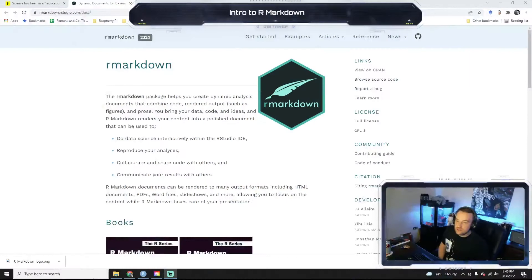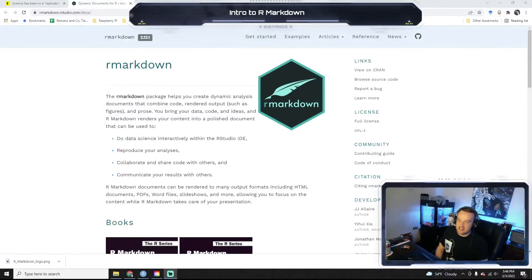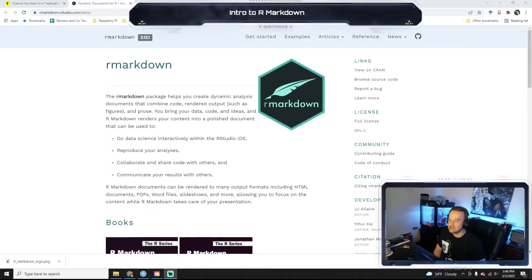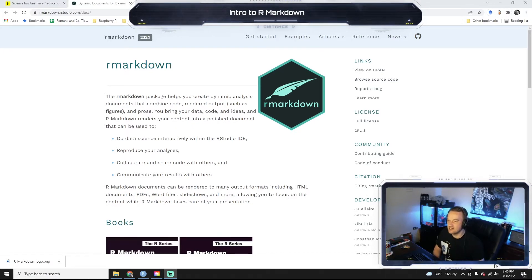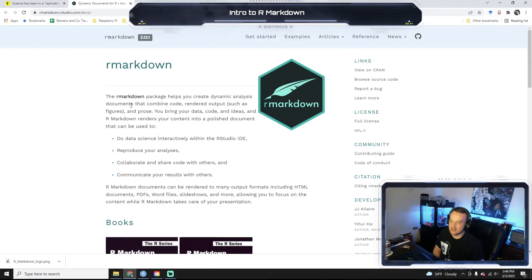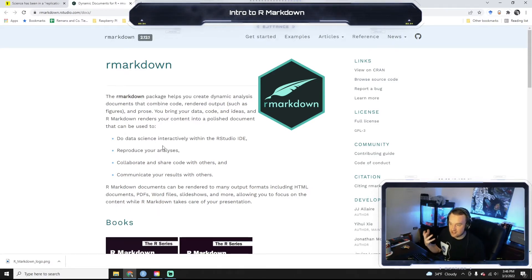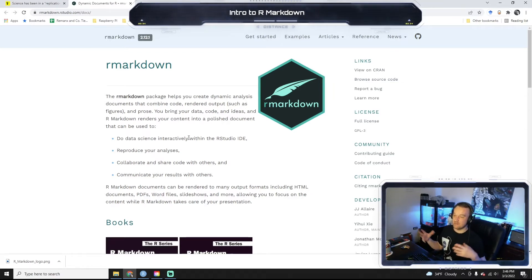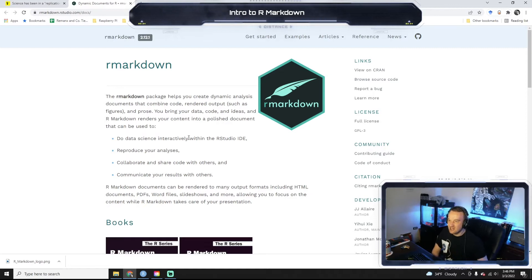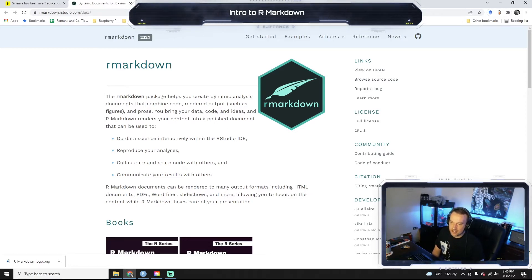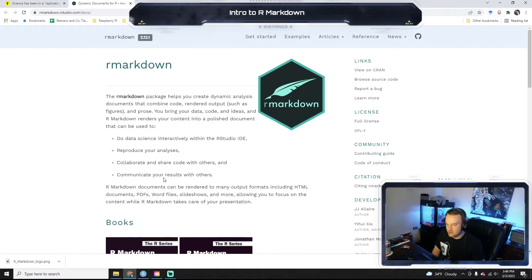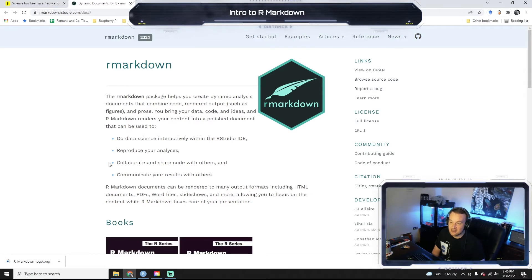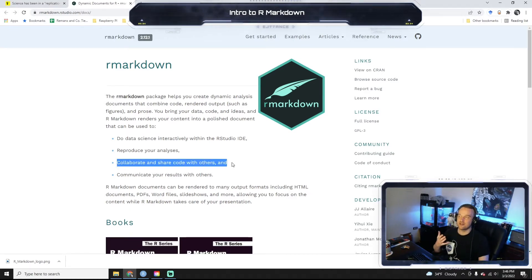So what we're going to use for this class is a package built into R called R Markdown. And so what R Markdown is, as you can see here, it's a package that helps you create dynamic analysis documents that combine code, your output such as your results, and prose. You can speak about what's happening in your document, kind of narrate it. And so it's great because it works interactively with RStudio, which we're using for this course. You can reproduce your analyses. You can share code with others. This is a big thing.